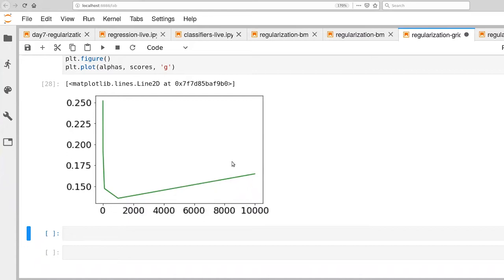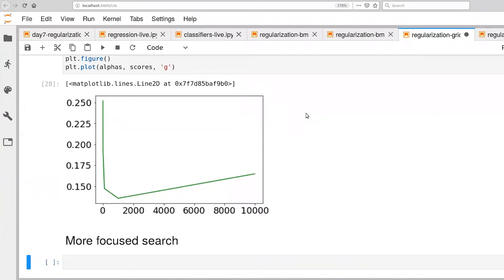This is a nice place to be as far as exploration goes. We really want this minimum value to not be on an edge — we want it to actually be somewhere in the middle of the range we're searching. If we find it on the edge, that tells us we ought to be extending the range we're looking for. Next, what we'd like to do is try to do a little bit more focused search.